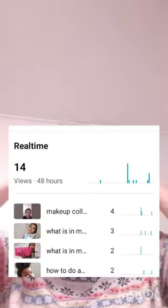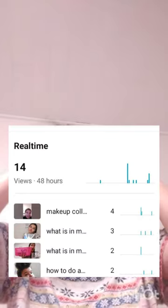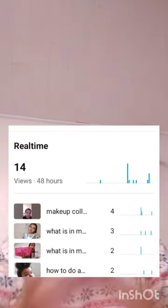It shows you your real-time views. Your real-time views are like how many views you get from the time you post a video. I think that's what it means — I'm not really sure.